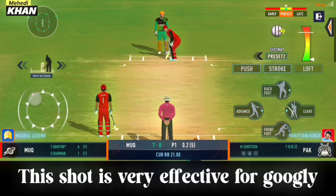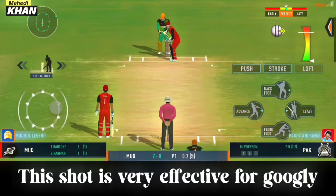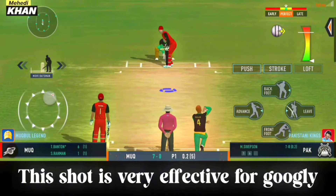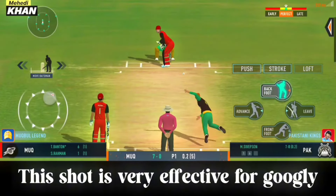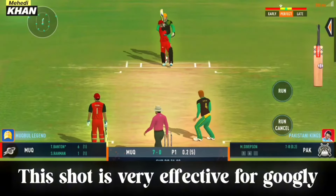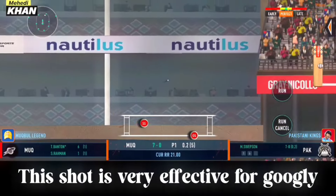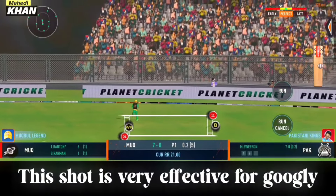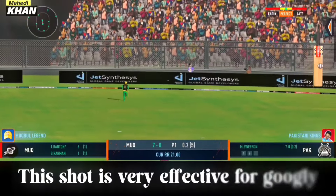Looks like he enjoys pace on the ball, looks more confident when there's pace on the ball. Beautiful shot by the batsman, that's four more.